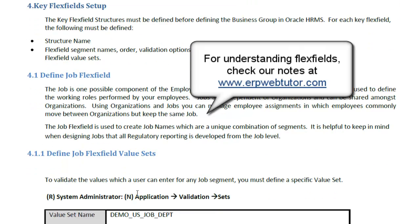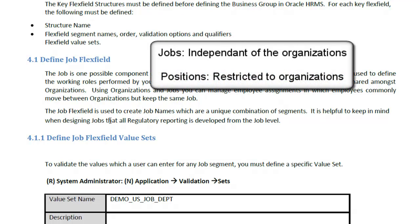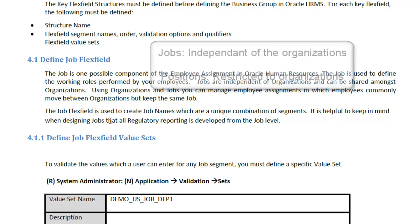Let's start looking at the job flex field first. The job is one possible component of the employee's assignment. It's used to define the working roles performed by the employees of the company. Jobs are independent of organizations and can be shared amongst organizations. So once you have your business group — like our Demo Corporation US business group — you define 15 or 20 jobs and anyone belonging to any organization within that business group can use those jobs. Unlike jobs, positions are specific to organizations, so you need to specify which position belongs to which organization.